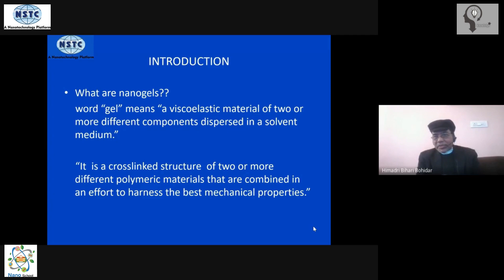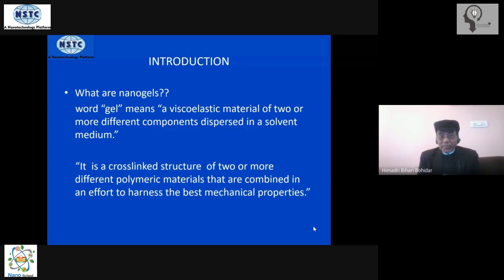These materials sometimes behave like a solid and sometimes like a liquid. A solid has elastic modulus and rigidity, while a liquid has the property to flow — viscosity. So these materials have both elastic properties and viscous properties; they can display both elastic and viscous responses. That is why these materials are called viscoelastic materials, and that is the beauty of gels.